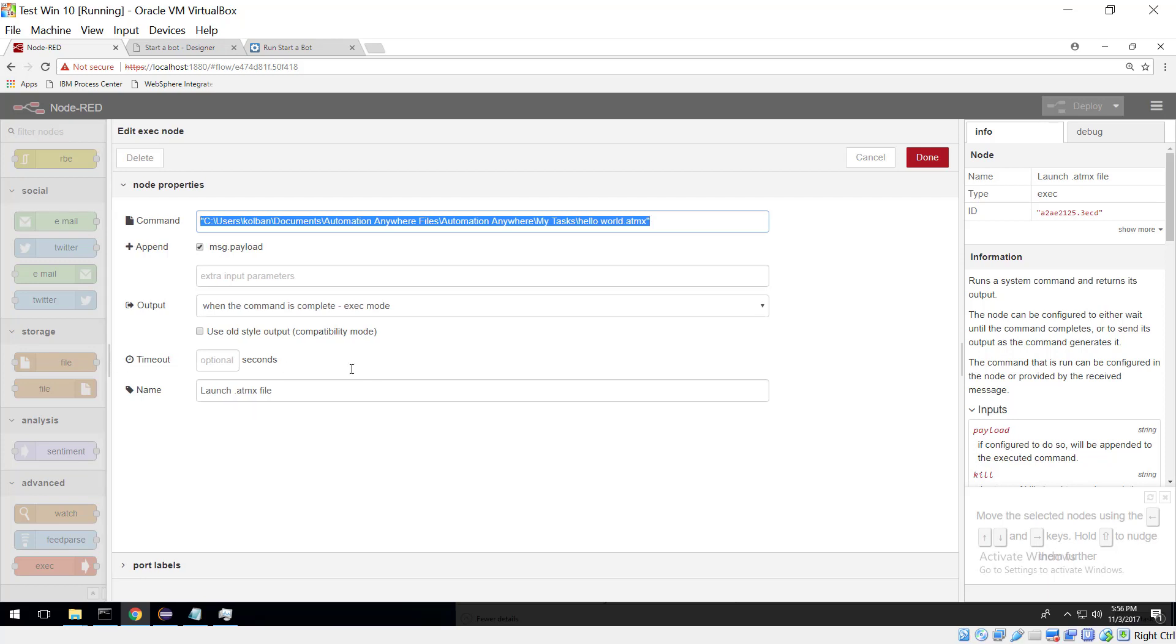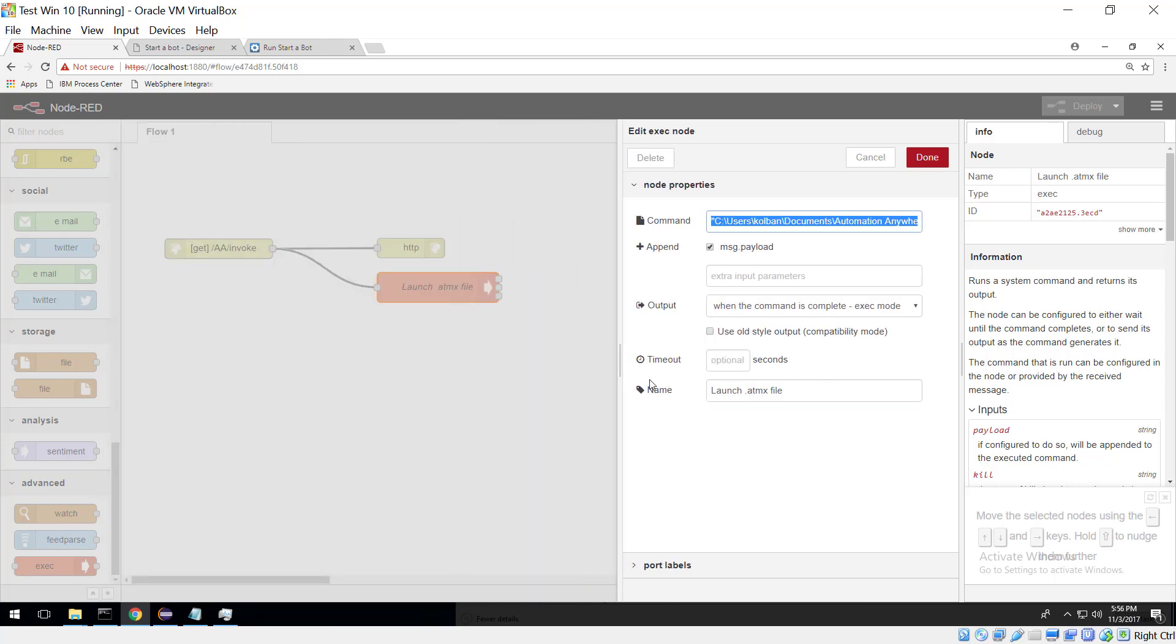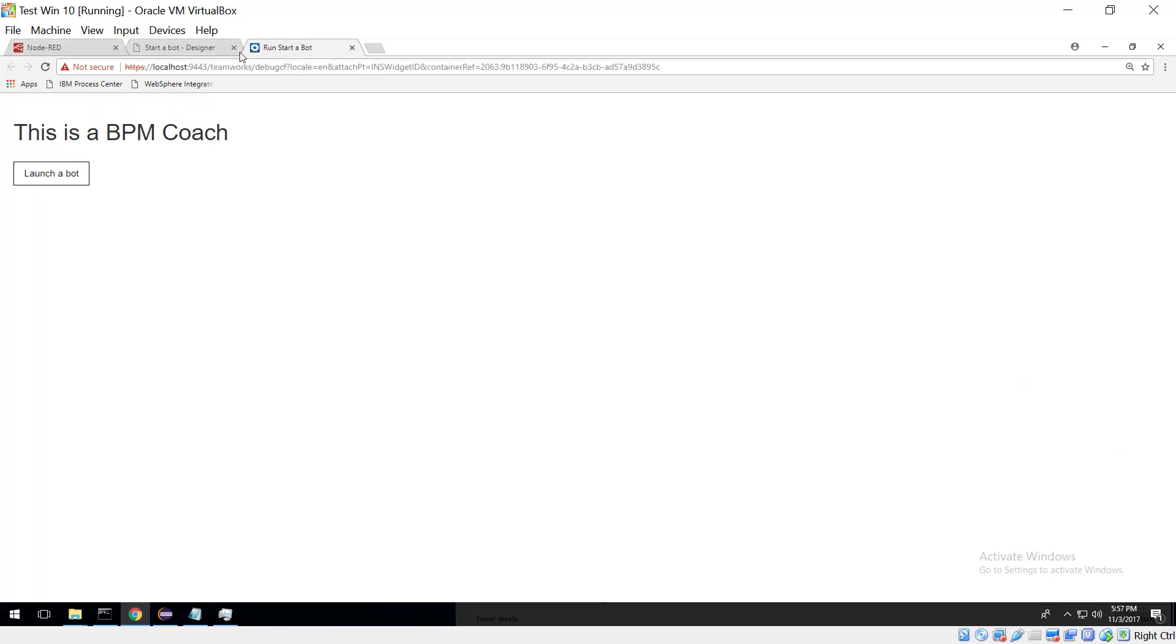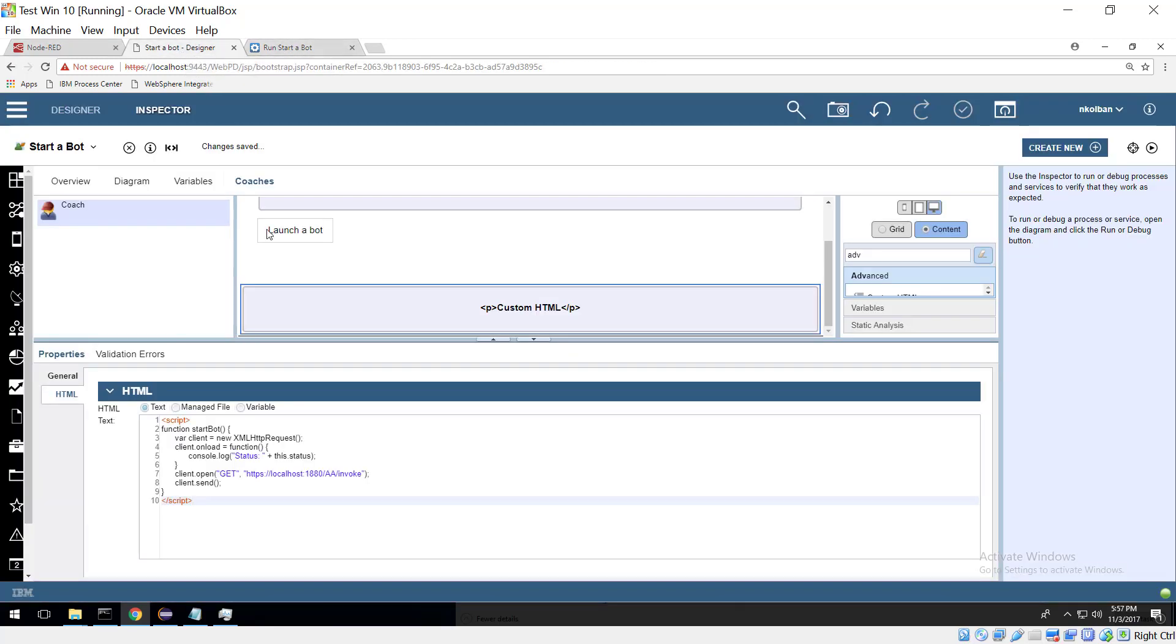So we've got a Node-RED flow here, the Node-RED flow is listening for an incoming REST request, when the REST request arrives it launches Node-RED, winding that back to our BPM environment.